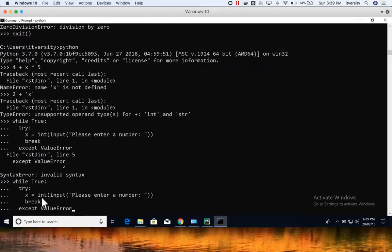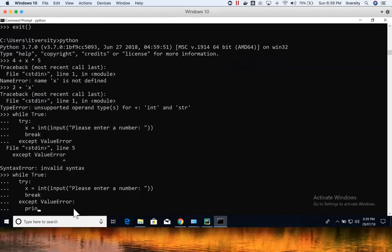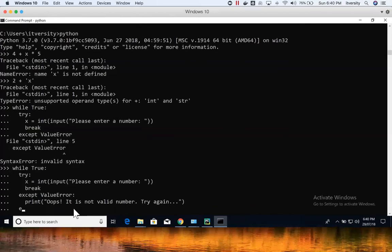We only reach the break if the number is a valid integer, because I'm using int() to construct the value. Otherwise it goes to the ValueError except block, where I print the message: 'Oops, it is not a valid number, try again.' For any other exception such as RuntimeError, TypeError, or NameError, we handle those separately.